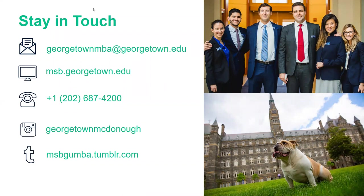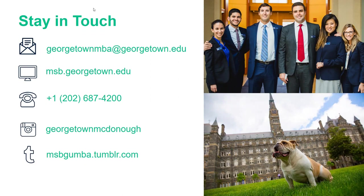Regarding submitting more than one recommendation: we really only want one. If you are going to submit another, make sure it provides a genuinely different perspective on your candidacy. You can submit a second one through the application itself, but I strongly encourage keeping it to one unless it can really provide an additional element. Also, if you're planning to work until the start of the MBA program, those months would be counted in your work experience total.